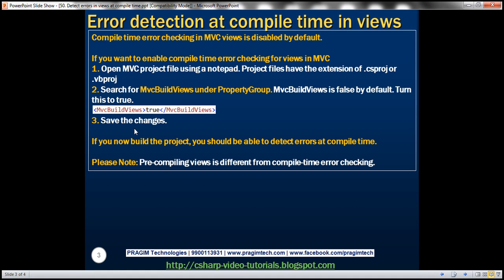So those are the three simple steps to enable compile time error checking in MVC views. And please note that there's something else called pre-compiling views. This is completely different from compile time error checking. We will discuss pre-compiling views in a later video session.